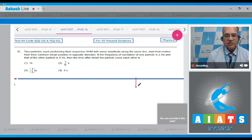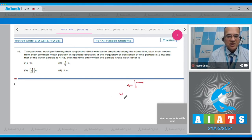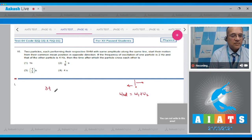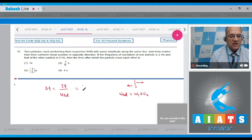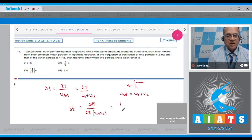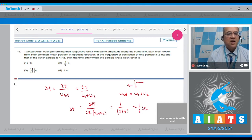Since the particles move in opposite directions, the relative angular velocity is ω₁ + ω₂. The time to meet is t = 1/(n₁ + n₂), where n₁ = 2 Hz and n₂ = 4 Hz. Therefore t = 1/(2 + 4) = 1/6 second. The correct answer is option 2.